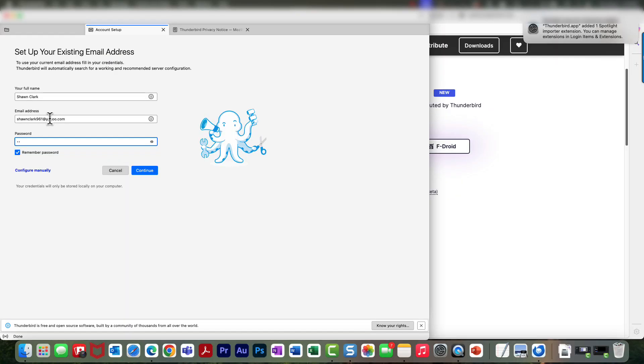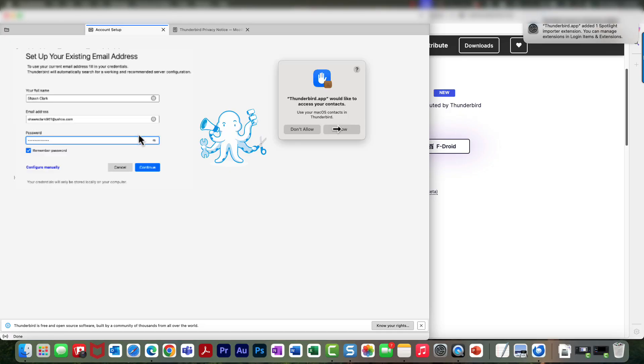And now it's asking me for my information. So now all you have to do is enter in your Yahoo name, email, and password. I don't want this system to access my contacts so I'm going to say Don't Allow, and then choose Confirm to continue.